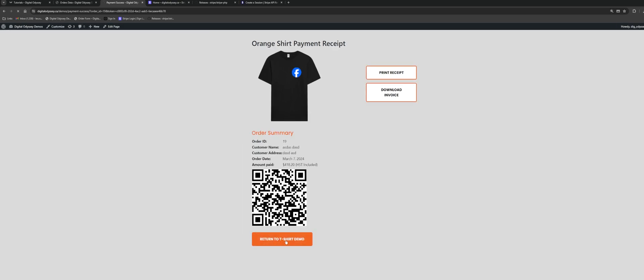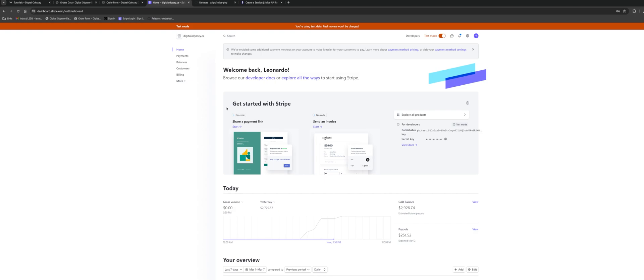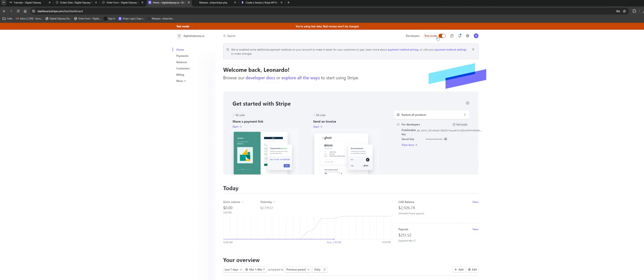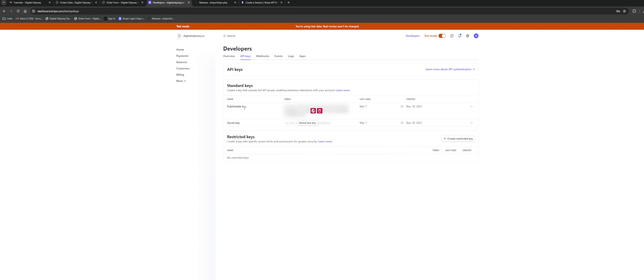Now I'm going to show you the Stripe developer dashboard. To get started you'll need to sign up for a Stripe account, which gives you access to their developer dashboard. When you log in you'll be presented with a dashboard and at the top there's a toggle for test mode so you can switch between test and production. I currently have mine set to test mode. Under Developers you'll see several tabs, and under API Keys you can get your publishable key and your secret key.